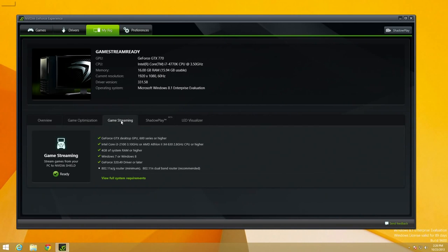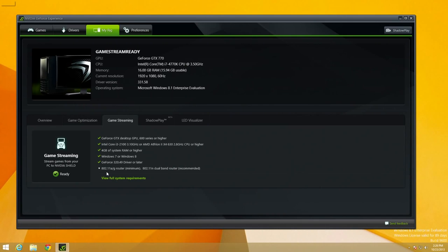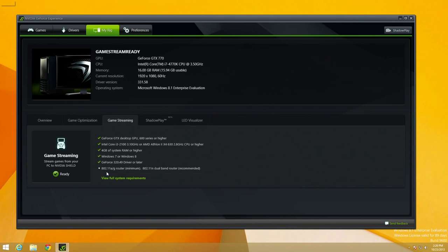And we can click on the GameStream tab here. So we have a 600 series GPU or higher. We do have an ASUS DirectCU 2 GTX 770 in the system, as well as all the other requirements that we meet here. And then at the very bottom here, we can see that it does say that they do recommend an 802.11a/g router minimum, or 802.11n dual band router. So they're really pushing the need for 5 GHz if you want to have an optimal gameplay experience streaming or using the GameStream.